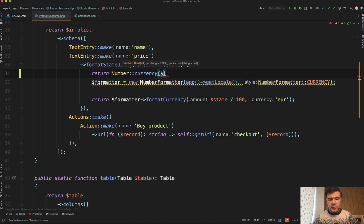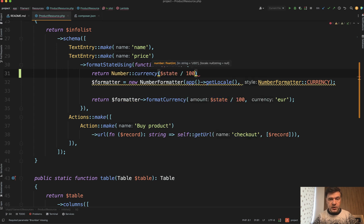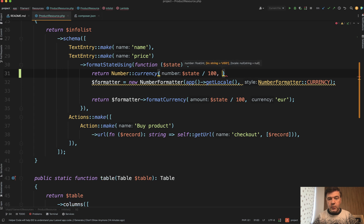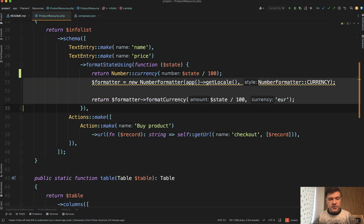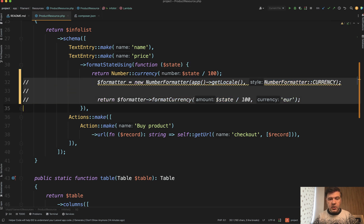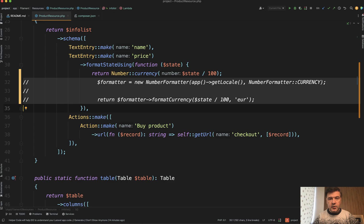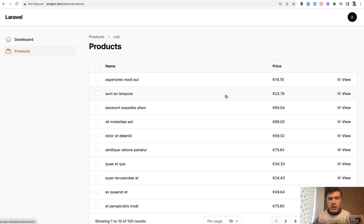The number is state divided by 100, because we have that in cents in the database. And then we provide the currency, which is by default USD. So actually, let's not provide it at first and see the difference. Let's comment out the old code and we refresh the page and see what happens.